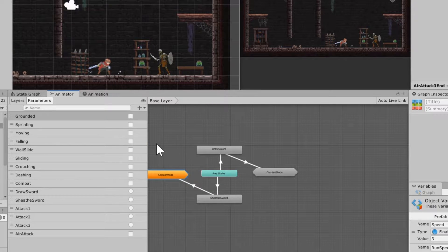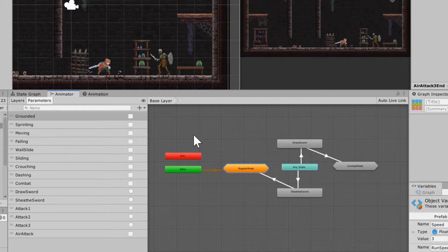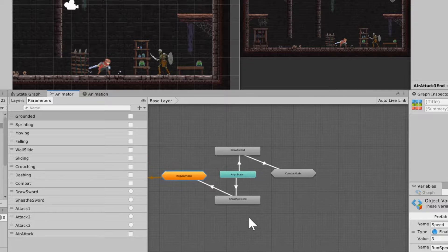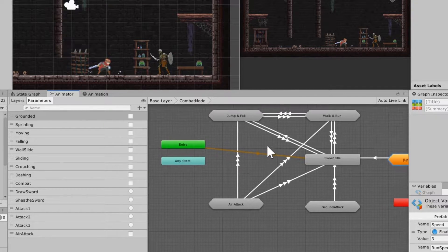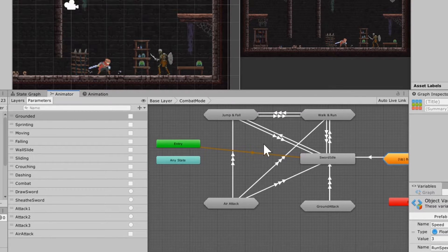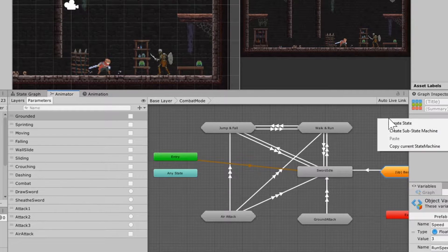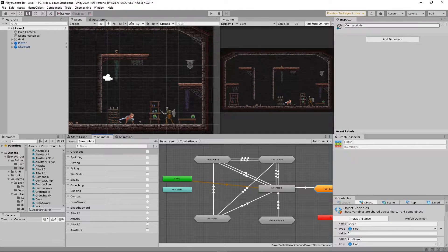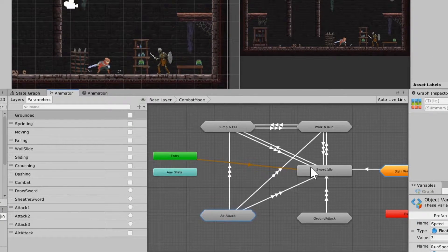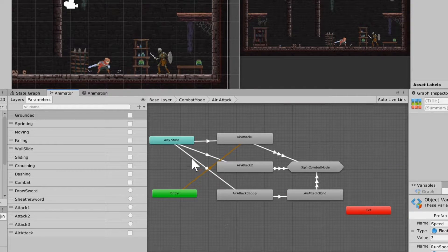Once you get that set, you should see your four new animations in your base layer. Grab those and drop them into your substate machine combat mode. Once you're in there, just right-click and create a new substate machine. You can name it right up here — name it air attack — and then drop the four animations into air attack.